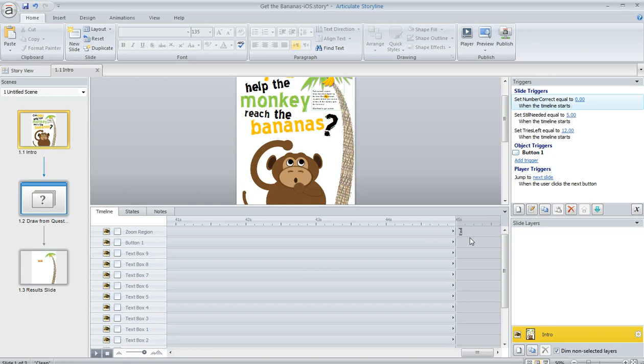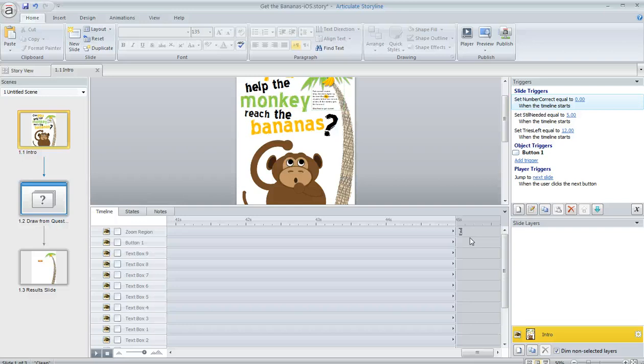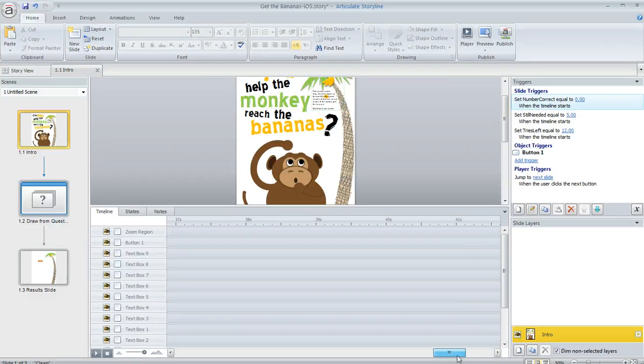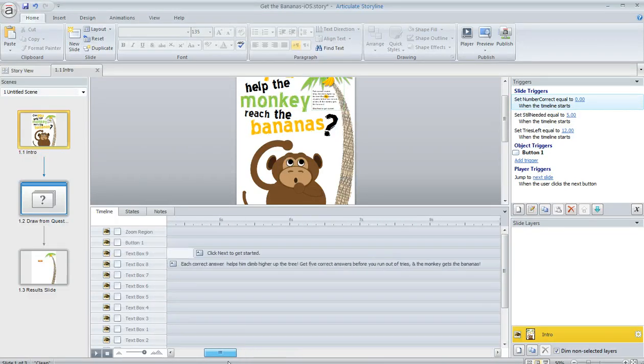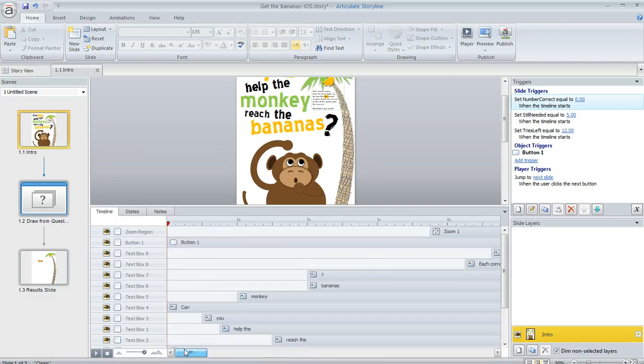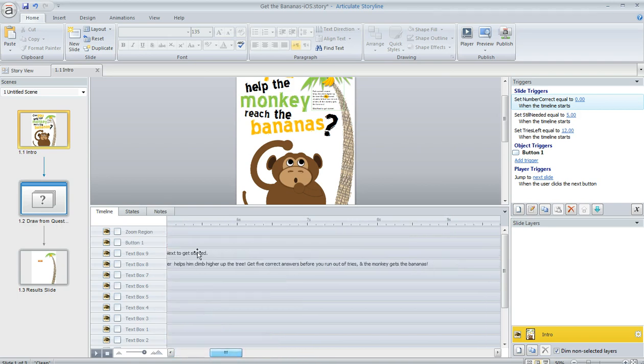So an Articulate Storyline user was asking in the forums today, what's a quick way that we can get this timeline duration back to what it was before? Like if we don't need all of this timeline duration here anymore, I mean that's a pretty long slide, 45 seconds, and I really don't need it. I really have all of my action happening within the first six seconds.